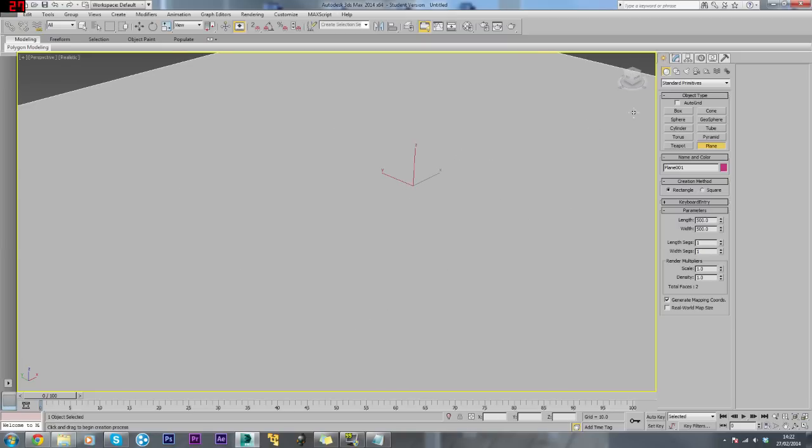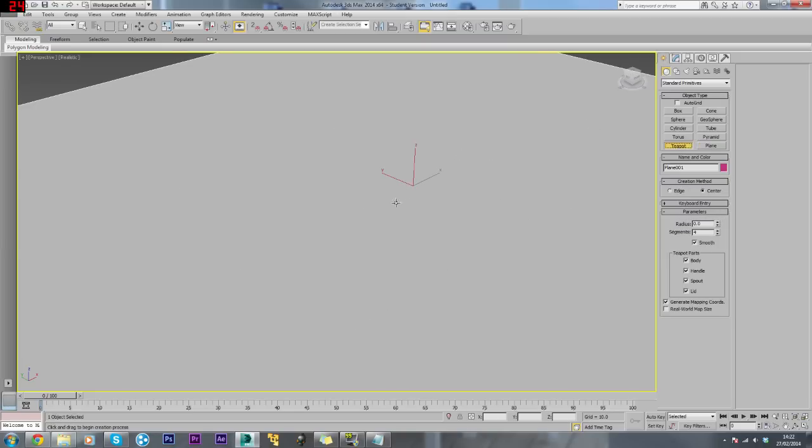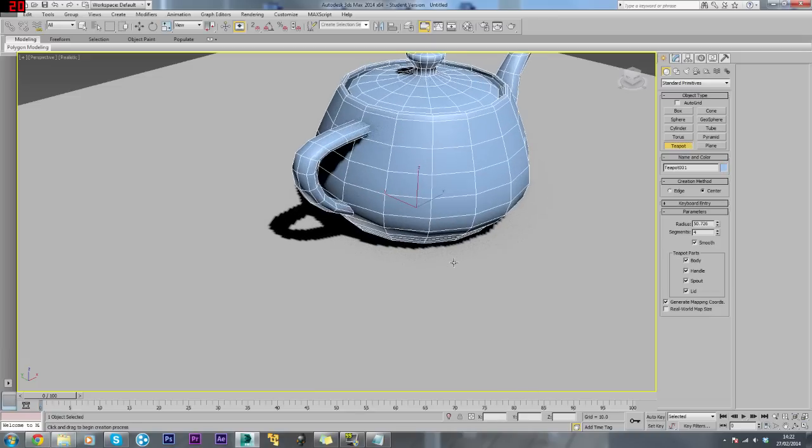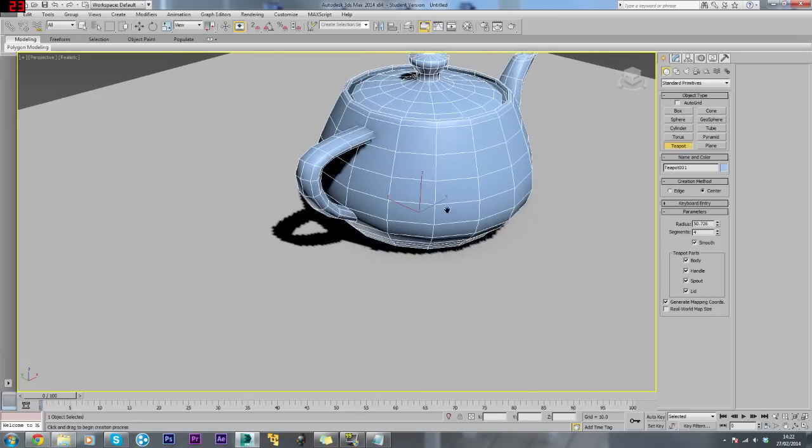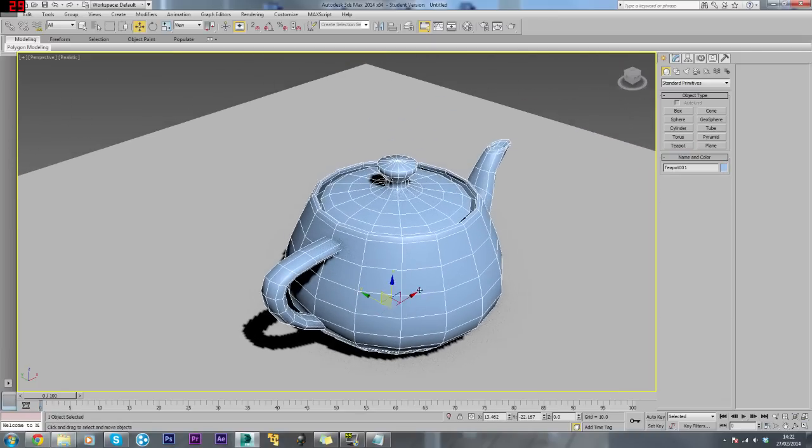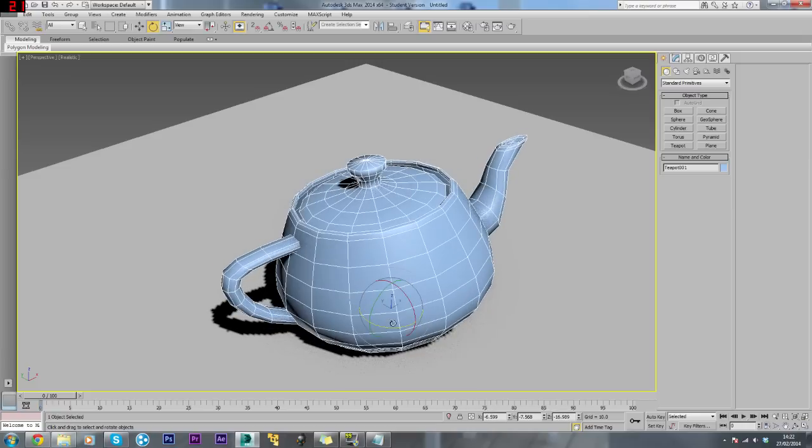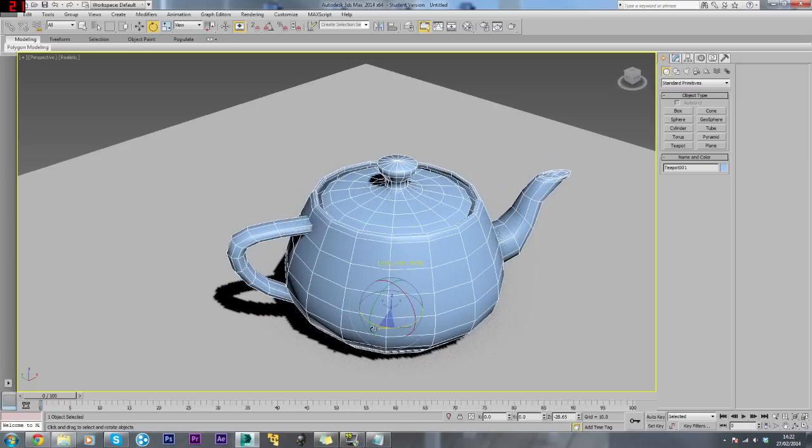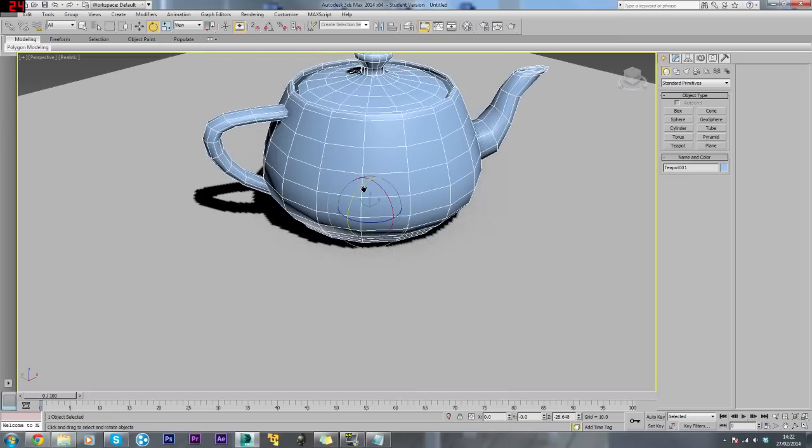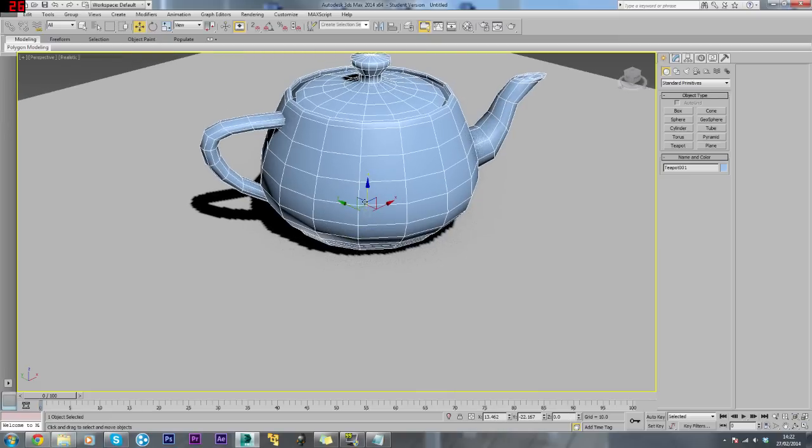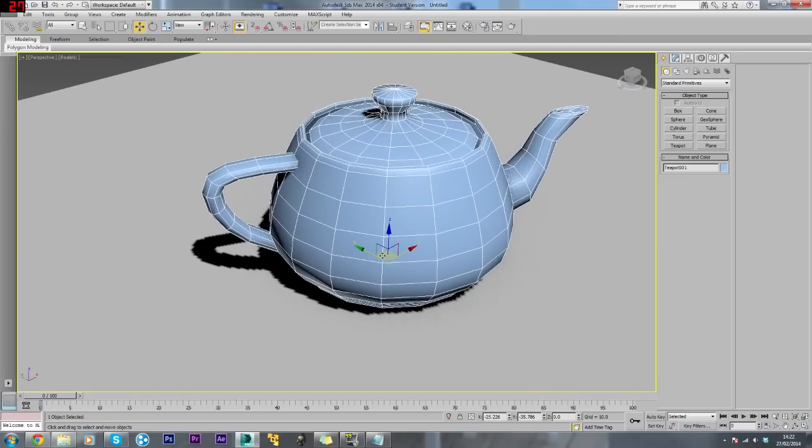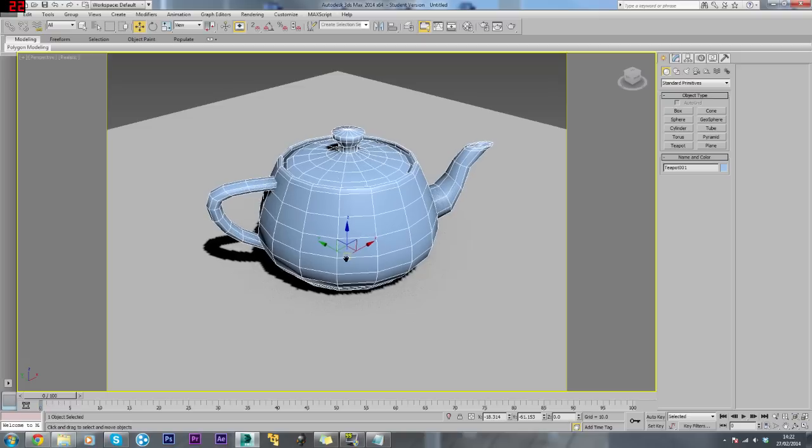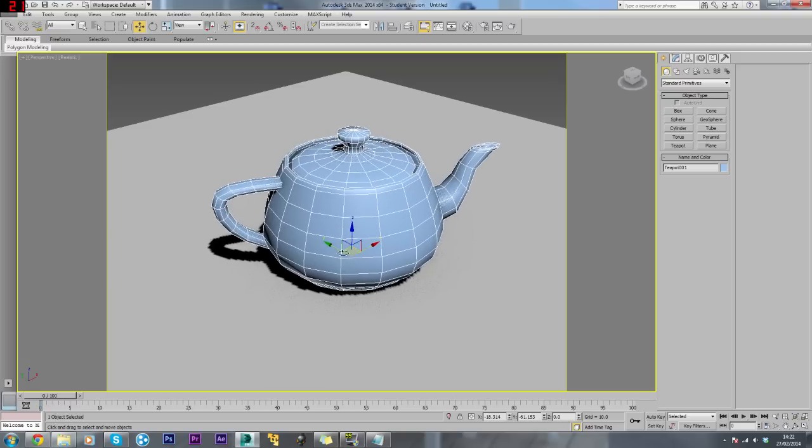Then we want to create a model. We'll just use a teapot for now because that's got a load of segments. We'll just turn this around a bit.